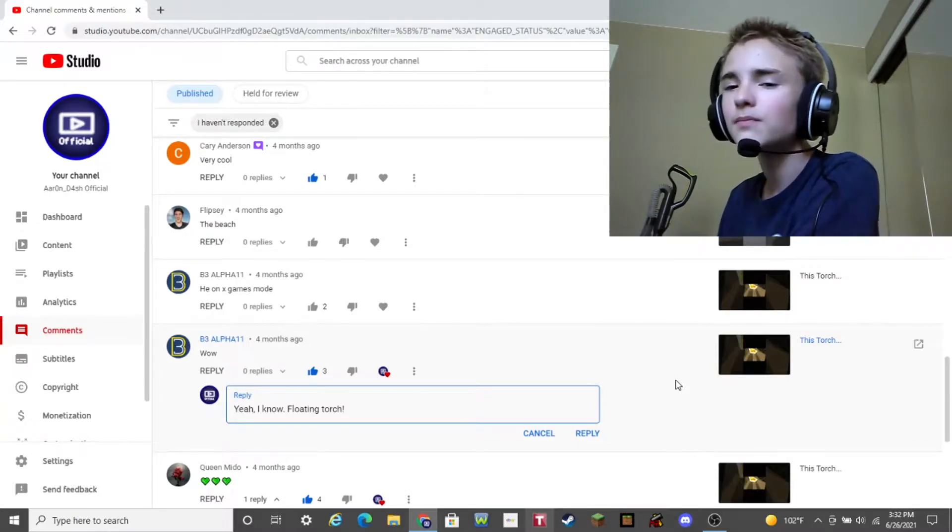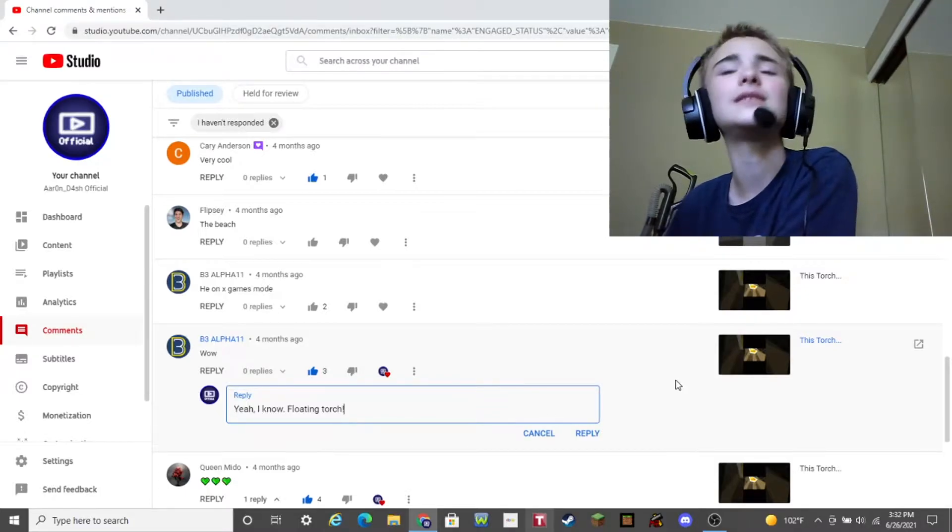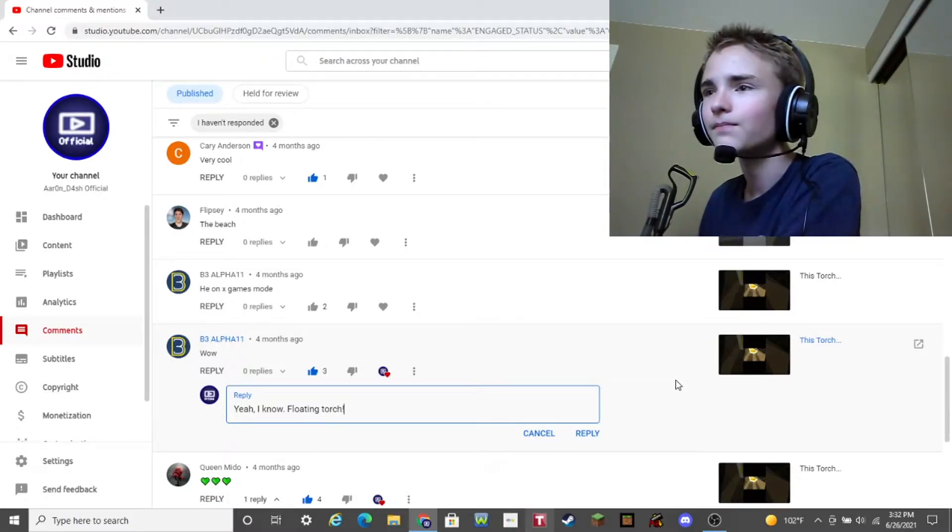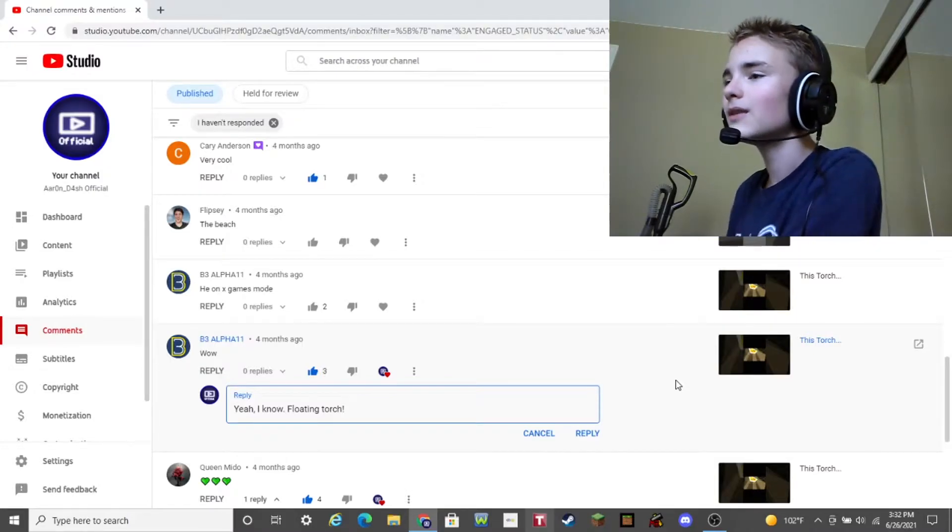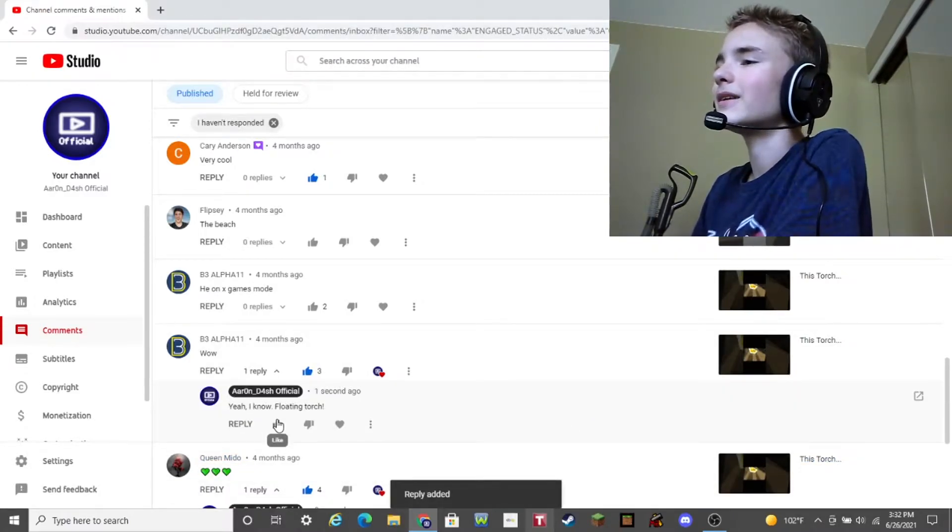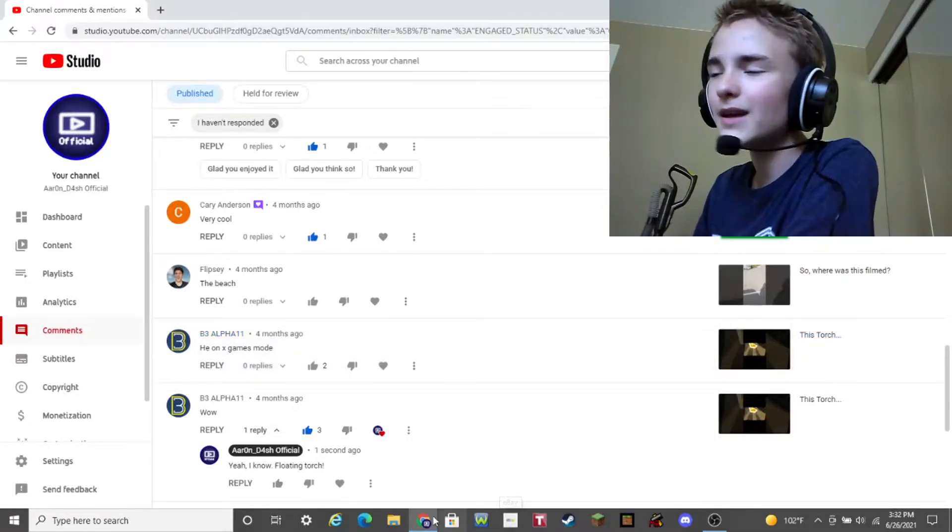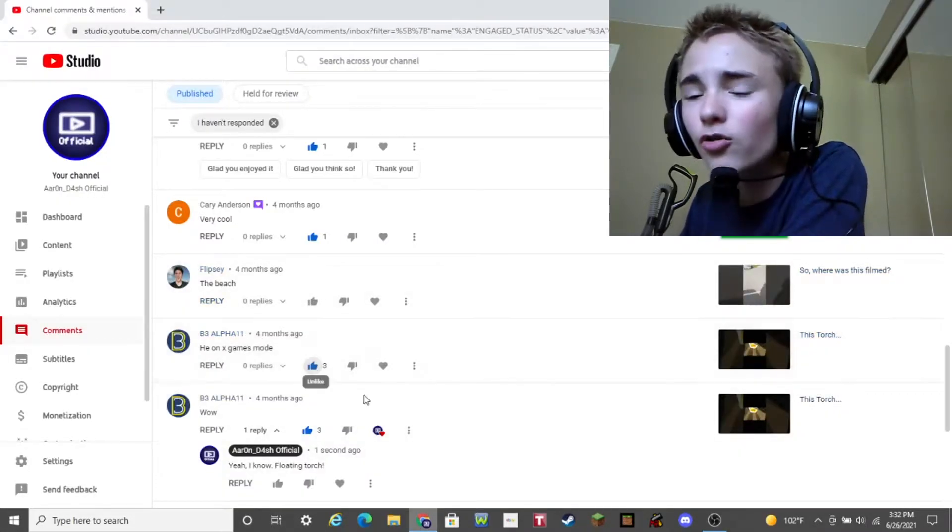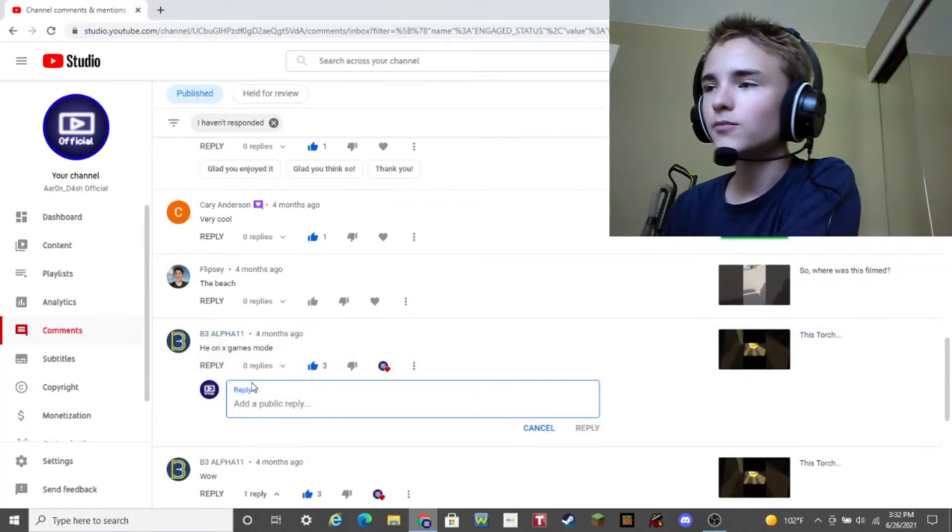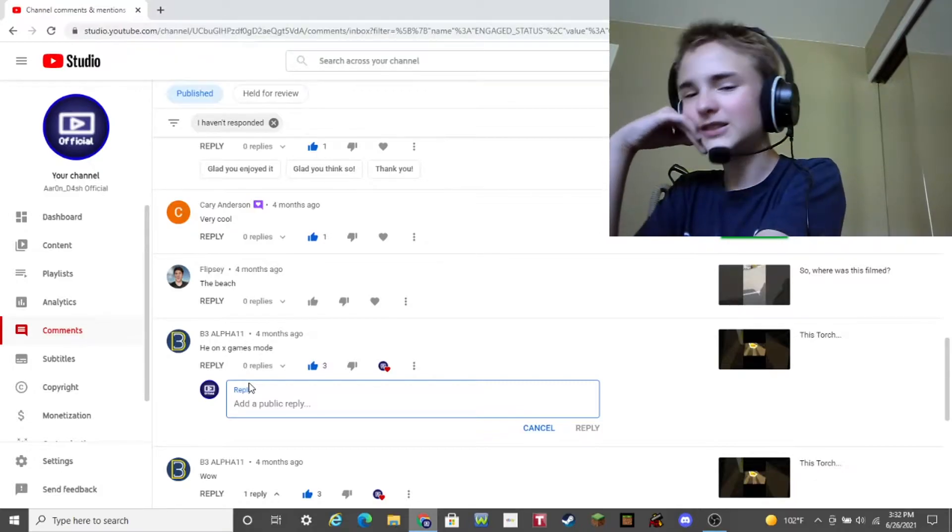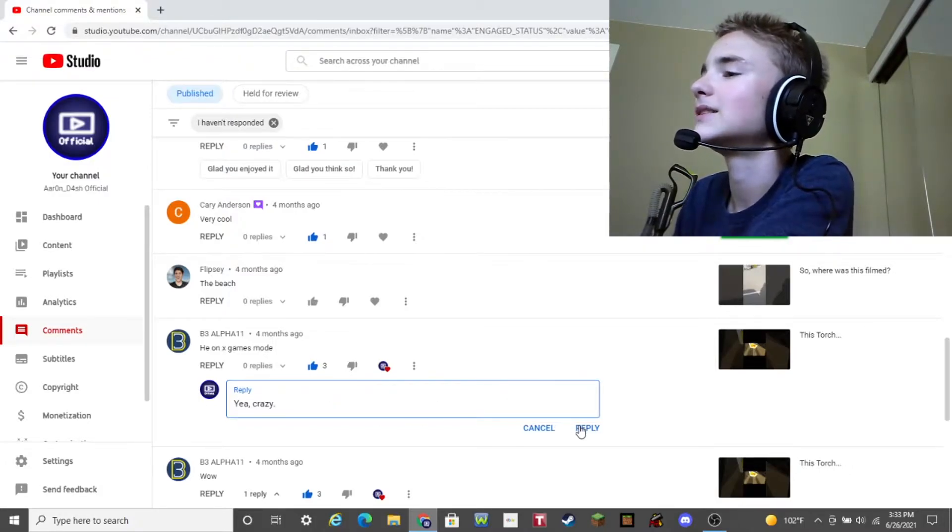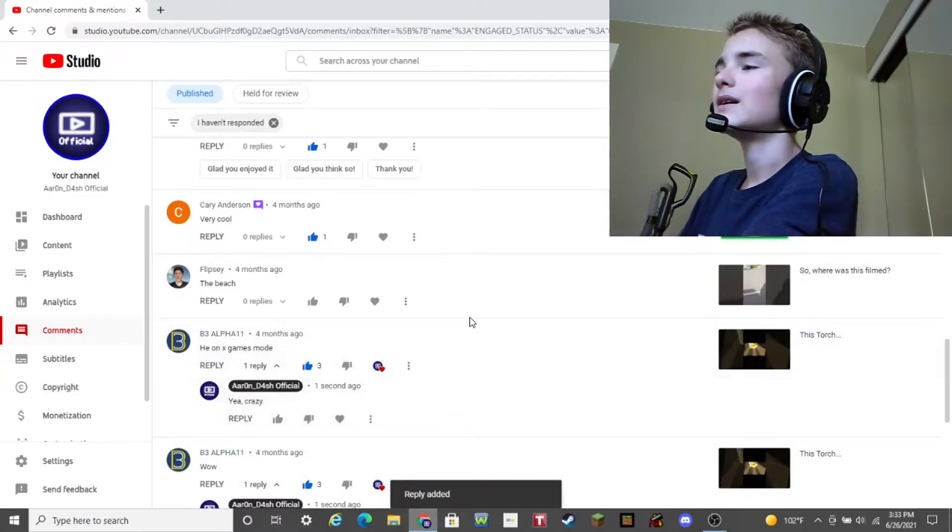You gotta watch that video. If you haven't yet, there might be a thingy somewhere on this video, and you might want to click it. Yeah, if you see a button or annotation or something on this video, well, you might want to click it so you can watch that video. Yeah, pretty good recommendation, guys. I recommend you to watch that video. Anyway, yeah, let me click the reply button. Yeah, I know. Floating torch. Okay, and then B3Alpha1 says another comment. He on X Games mode. Yeah, I am on X Games mode. I can't believe I literally found a floating torch in Minecraft. You know, how rare is a floating torch in Minecraft? How rare is that? Probably really rare. Okay, how should I respond? Hold on, guys. Let me have some thinking time. Okay, guys. I think I'm just gonna respond with, yeah, crazy. Yeah. Yeah, that's a definitely really good reply, right?